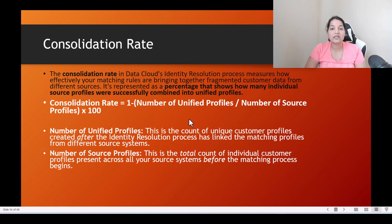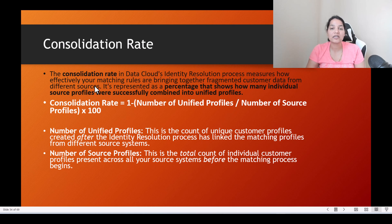Consolidation rate basically measures how effectively your matching rules are bringing together fragmented customer data from different sources. You are bringing data from different sources and consolidating them. If there is any duplicate, you are combining them and creating one unique profile for that customer.